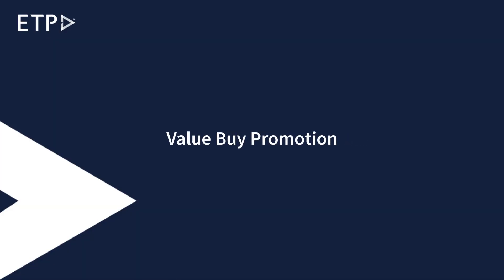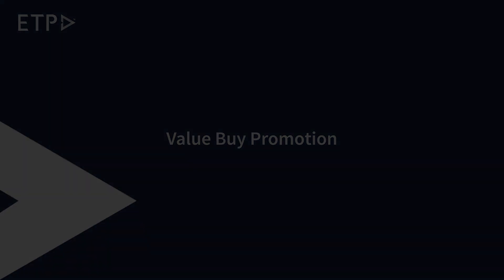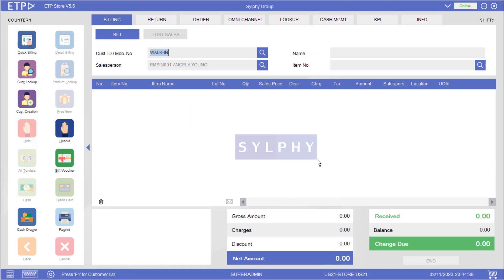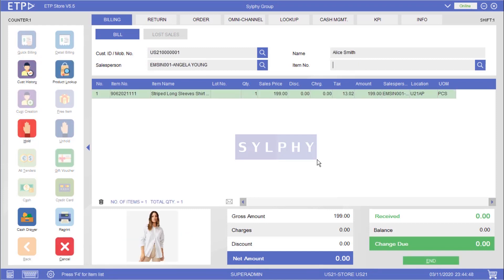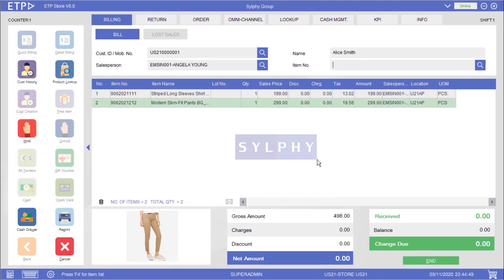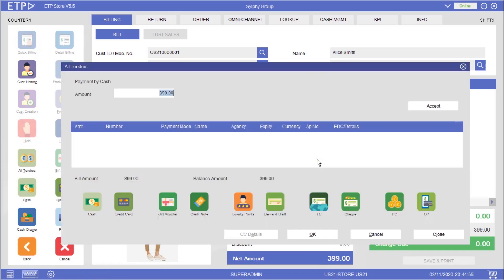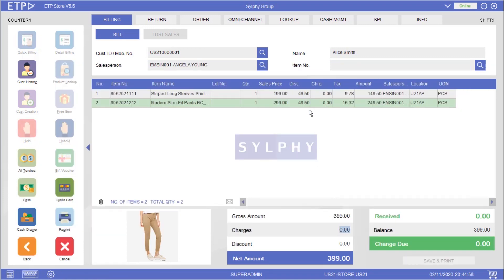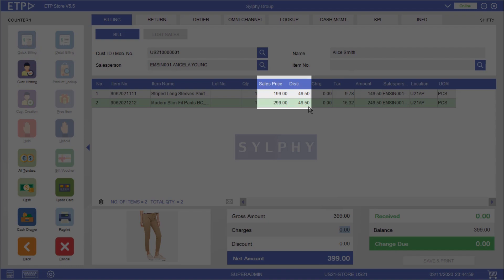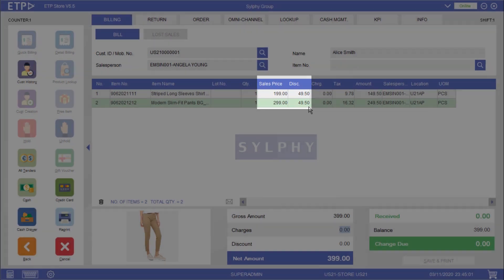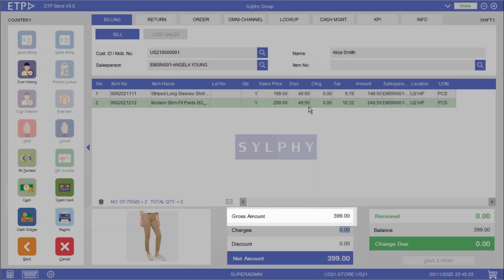Value by Promotion. In this scenario the system will execute a value by promotion after a set of one shirt and one pair of slim fit pants has been scanned. As you can see this set of one shirt and one pair of slim fit pants is being sold at $399.